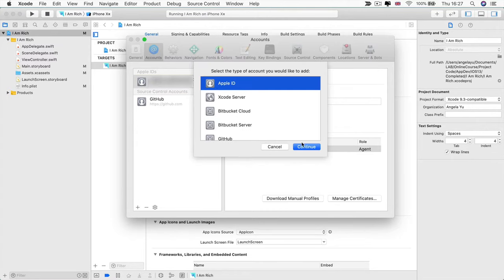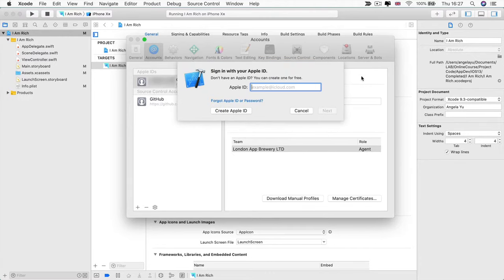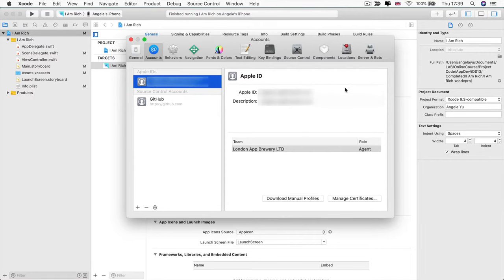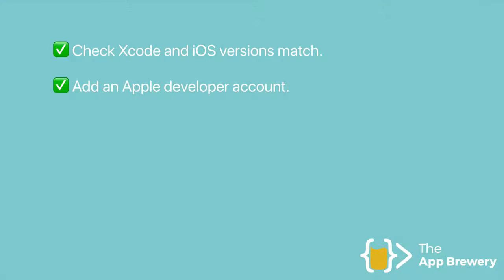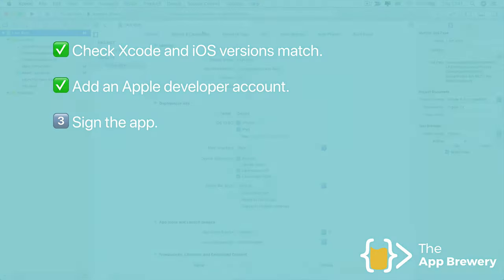Select Apple ID and then here enter your Apple ID, which is usually an email, and then your password. And once you've successfully logged in, you should be able to see your Apple ID show up right here inside the Accounts tab. So now that we've added our Apple developer account, it's time to sign our app.